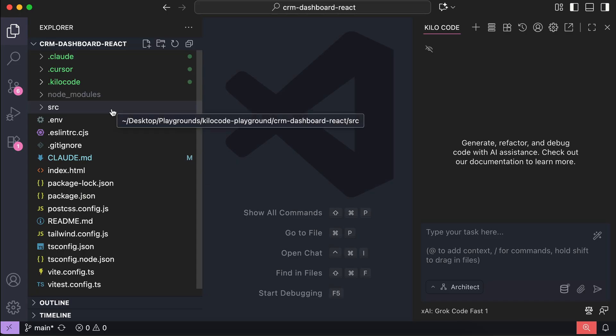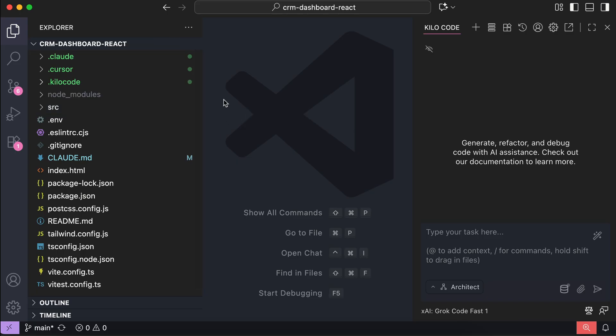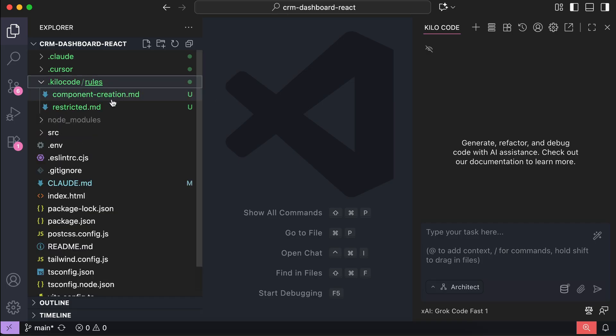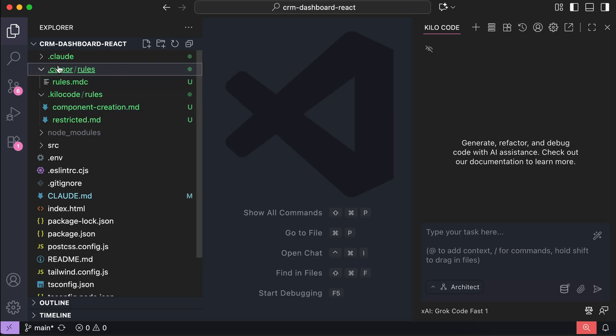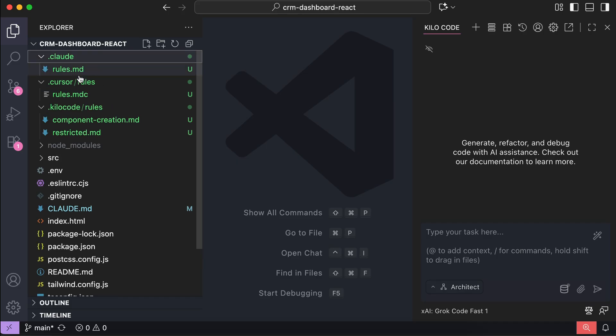So if you've been using AI to help you build apps for a while, you've probably noticed that every coding agent has its own setup. For example, if you want to add rules in Kilo Code, you need to create a .killercode folder. For cursor, you need to create a .cursor folder with its own rules in .mdc format. And for cloud code, you will have to create a .cloud folder.